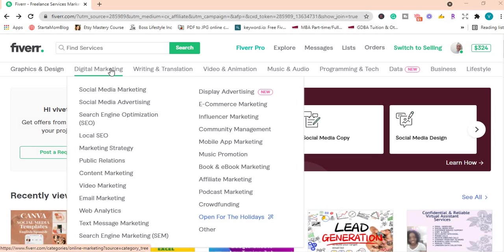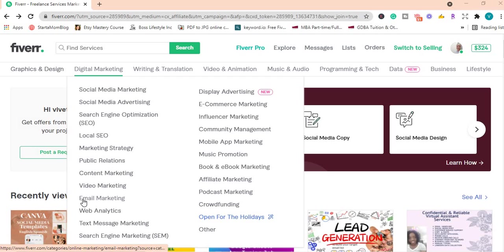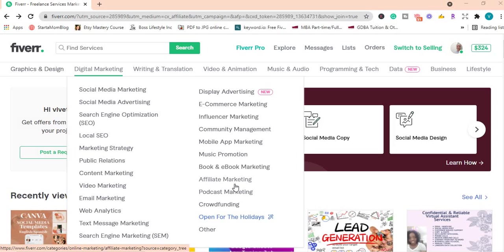Under digital marketing, you have social media marketing, public relations, email marketing, text message marketing, affiliate marketing, podcast marketing, and many other services.